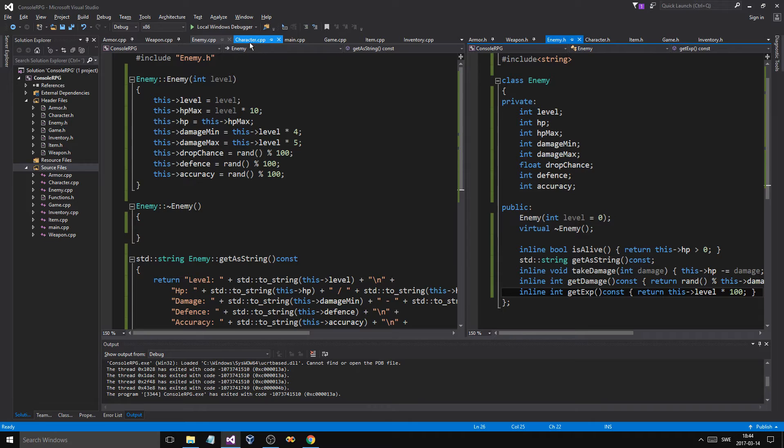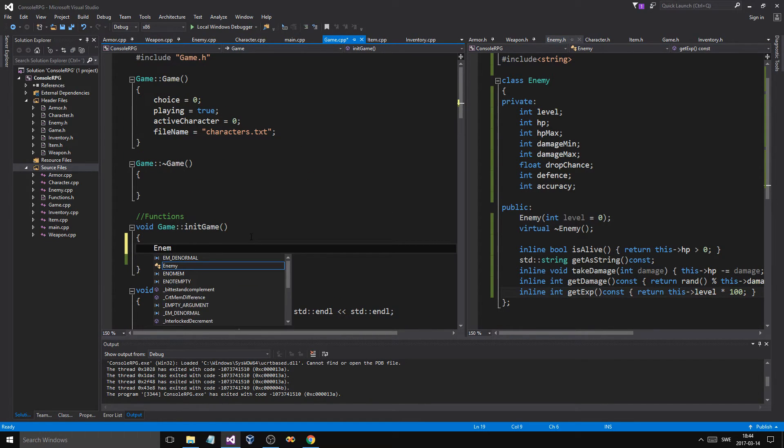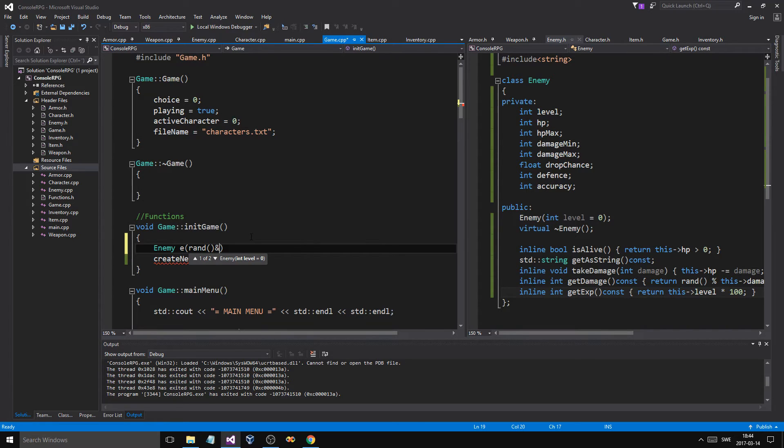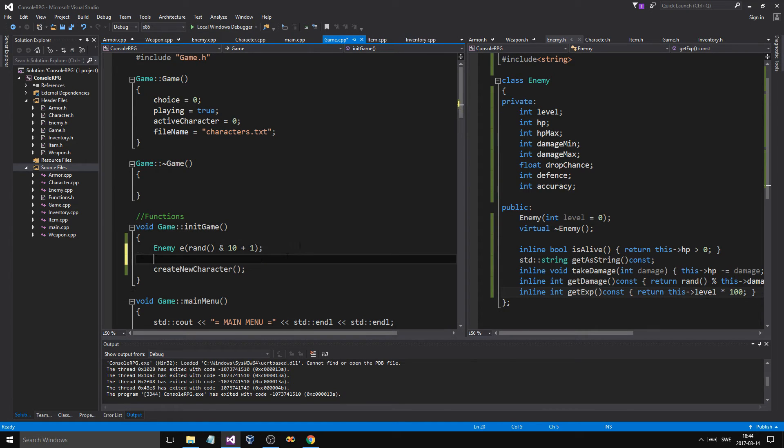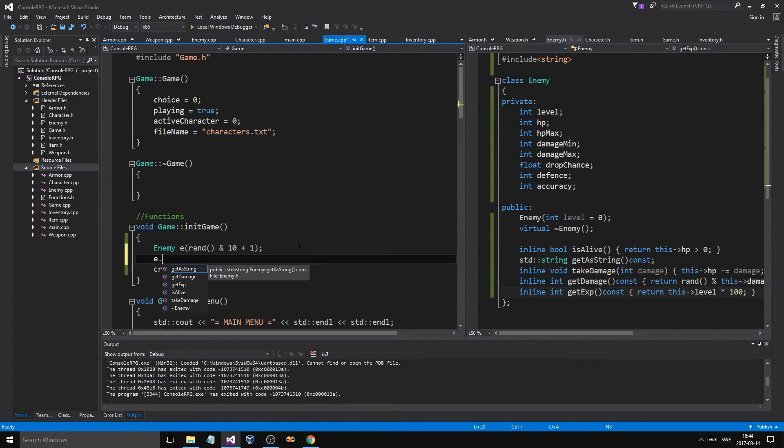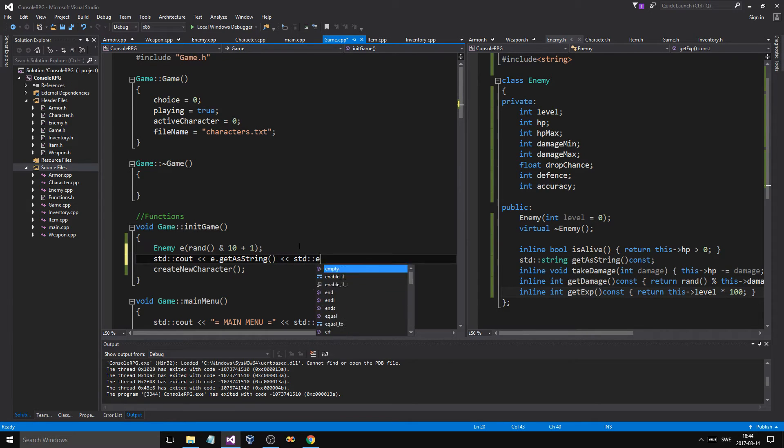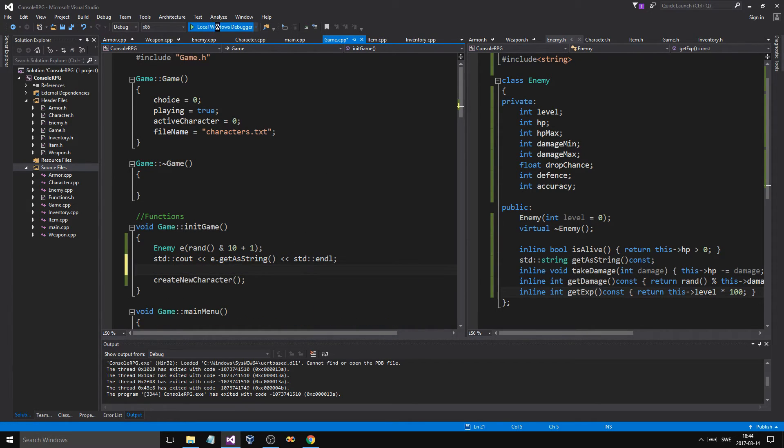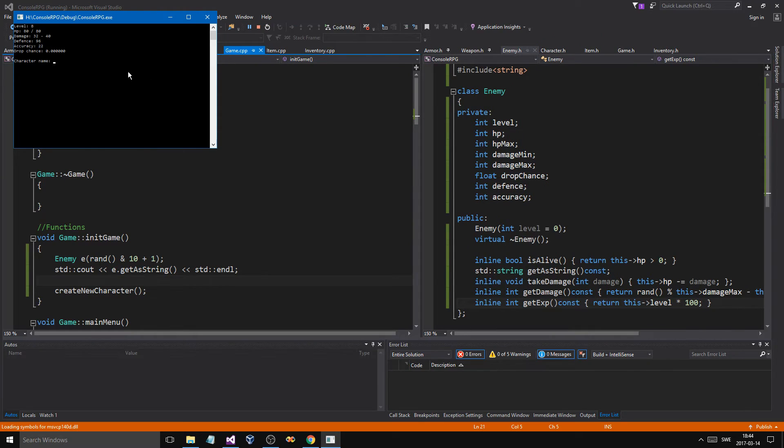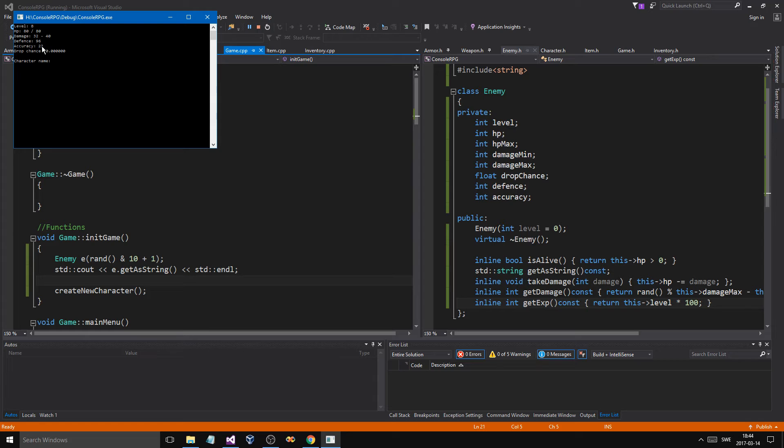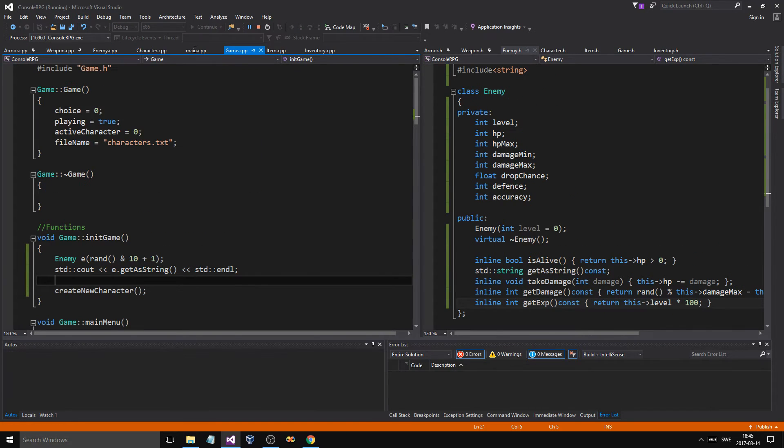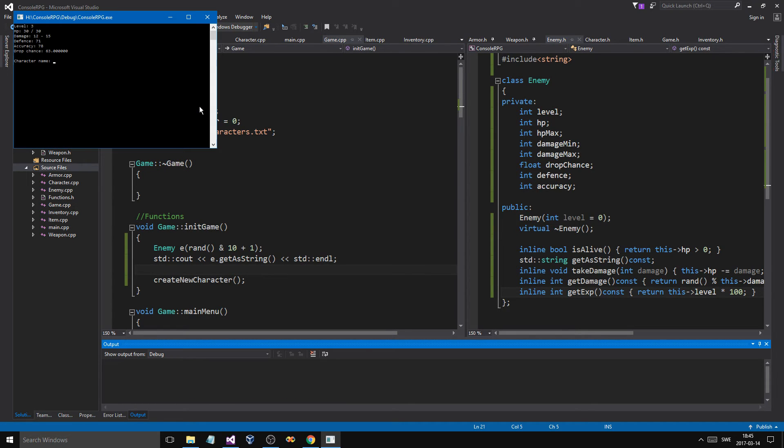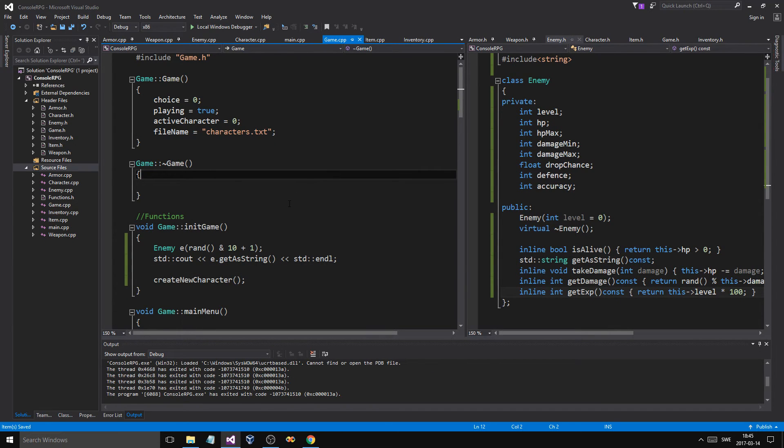So what we can do is we can try out our class here. Enemy e, and just give that a level of rand, let's say 10 plus 1. So it's going to go from 1 to 10. And let's say, std cout, e dot get a string, std endline. Let's just see if this works now, guys and girls. Since I'm a noob. Something wrong? Nope, nothing wrong. Okay. So drop chance was completely off, but we'll have to see why. Accuracy, defense, damage. It's level 8. That's a bit much defense, I guess. I don't know. Let's see if that was just a freak. Yeah, that was just a freak thing. We got 0 in there. So 63. Everything's working. Level 3. So yeah, we can make enemies basically.